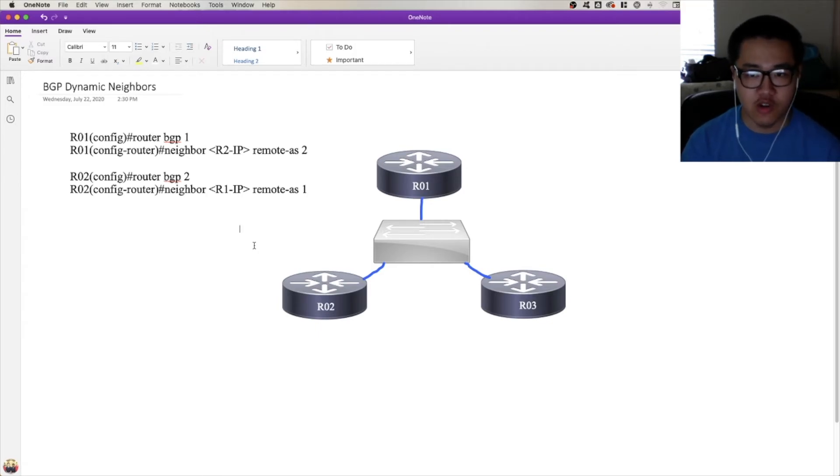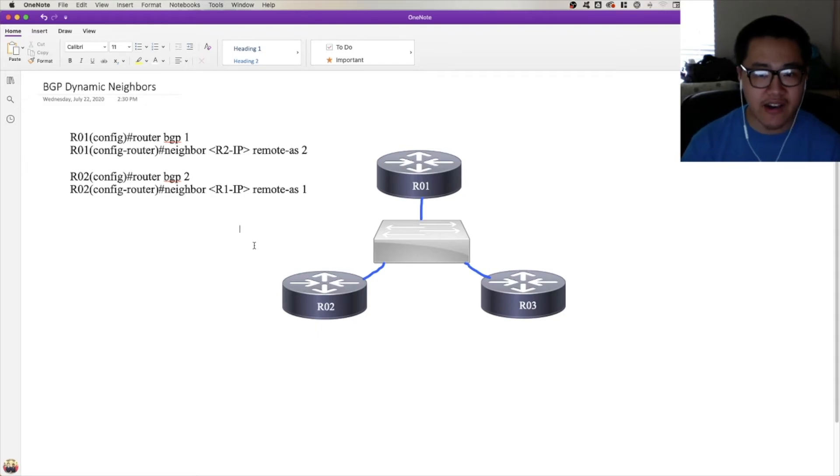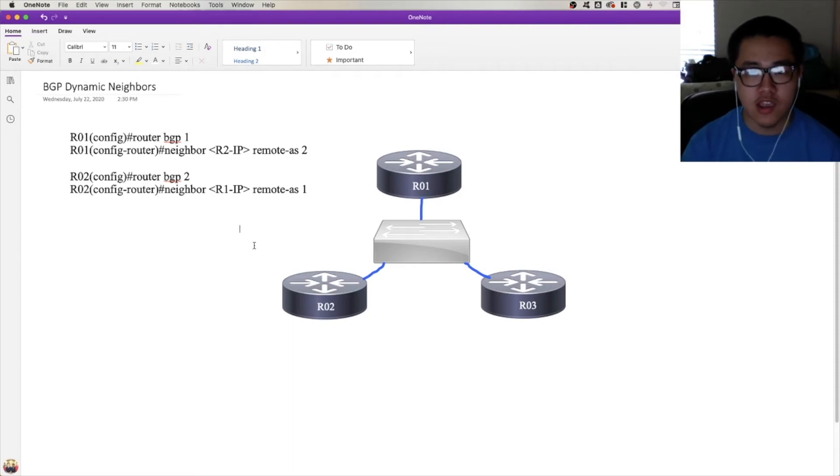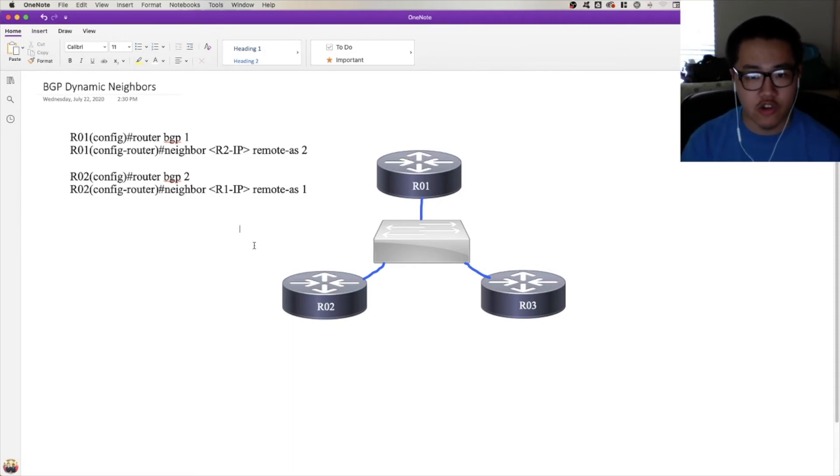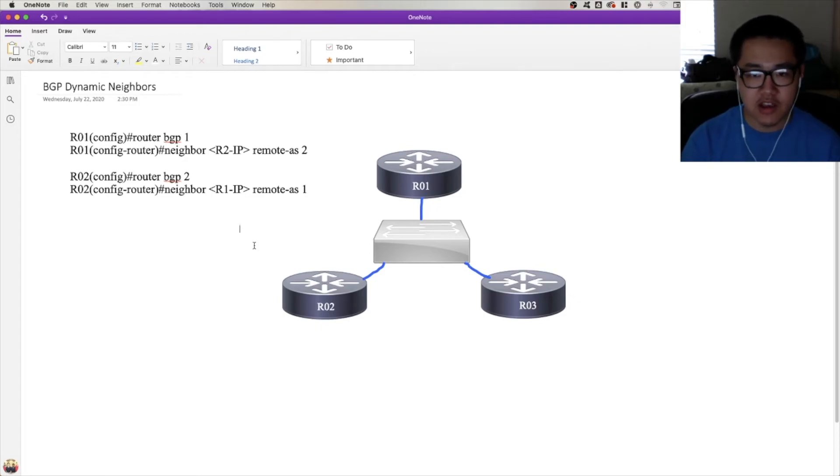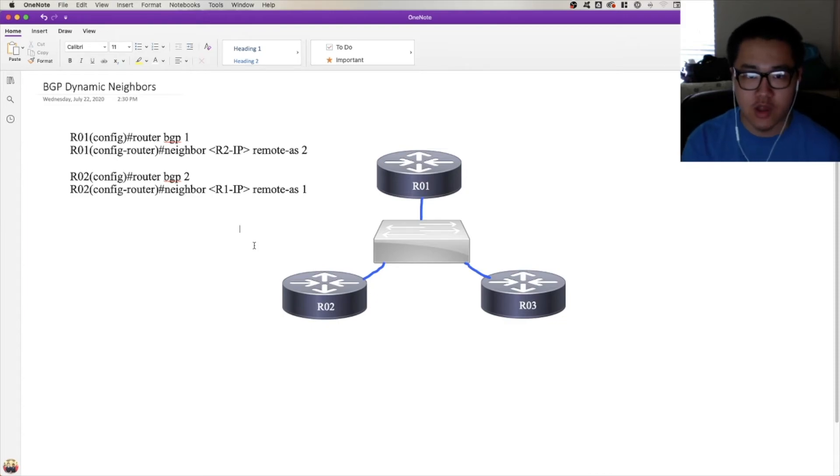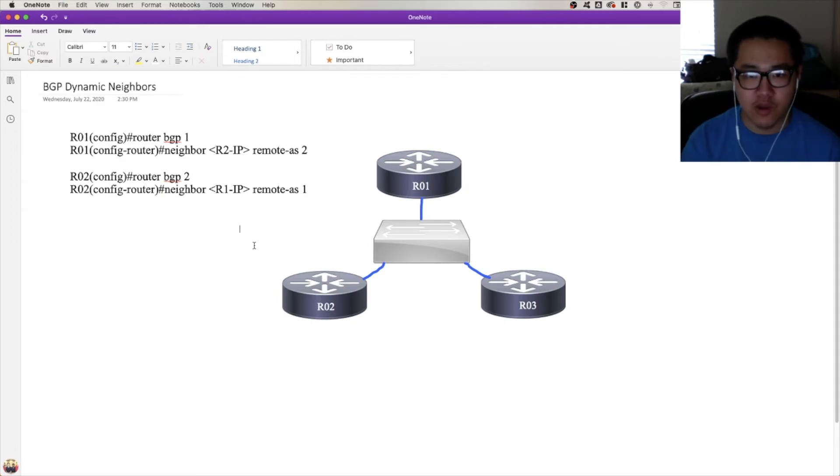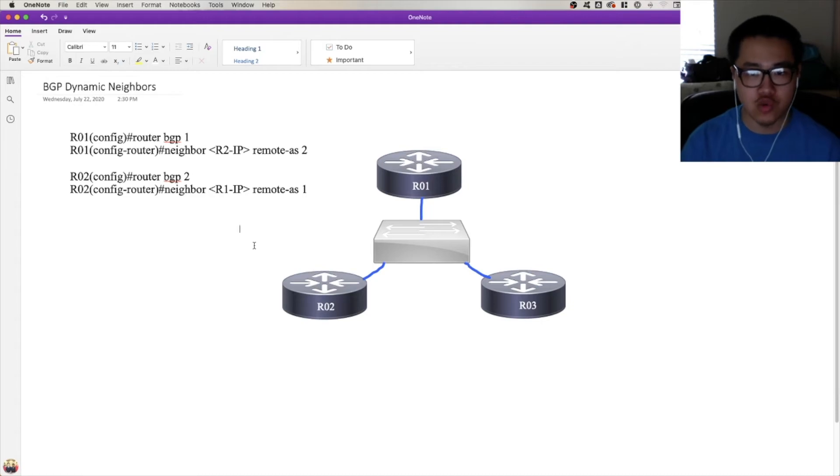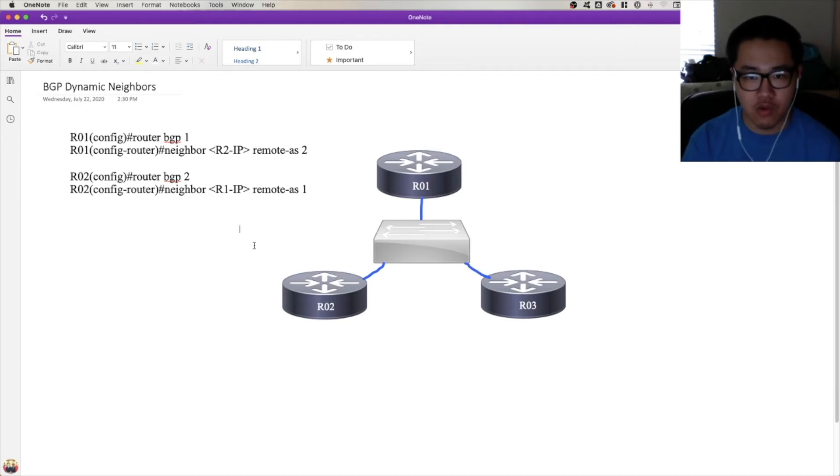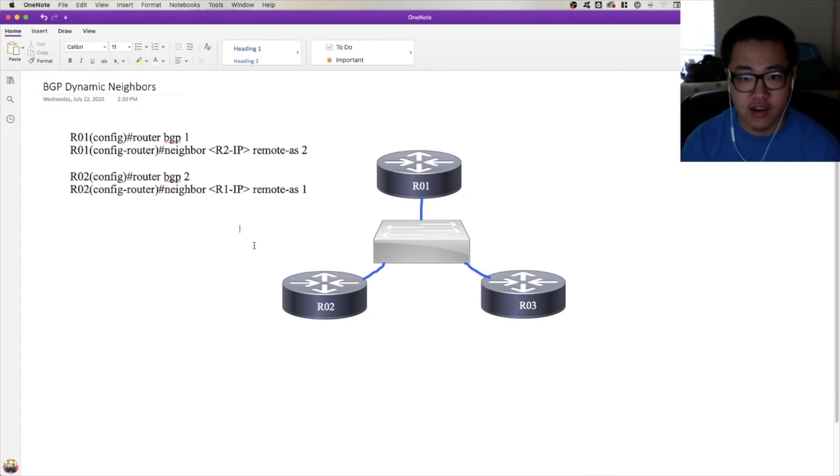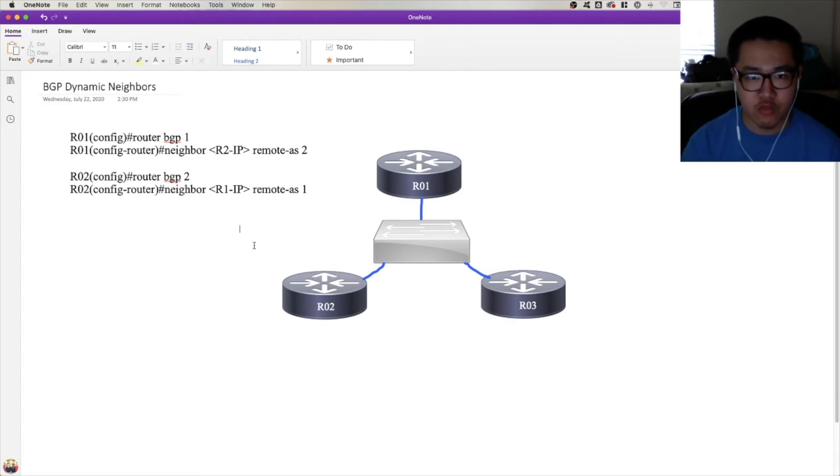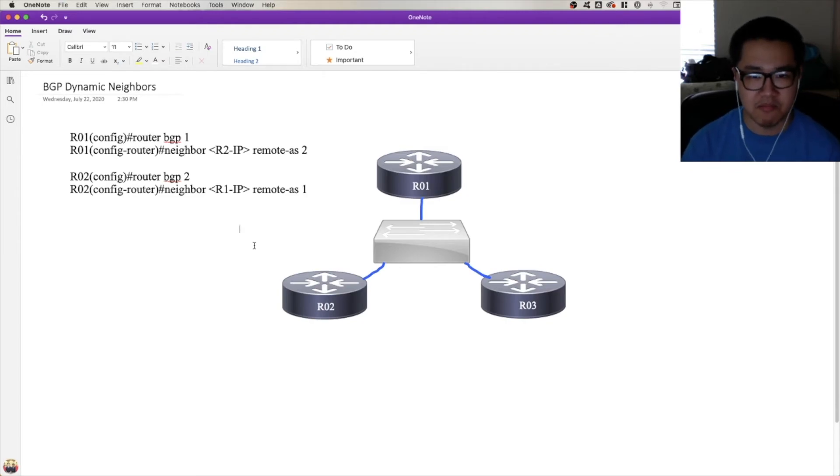Well, that first side is going to initiate the ether channel. It's going to send out LACPDUs. And that passive side, only when it receives those LACPDUs is it going to reciprocate and respond with LACPDUs. Same thing with BGP dynamic neighbors, same sort of principle.